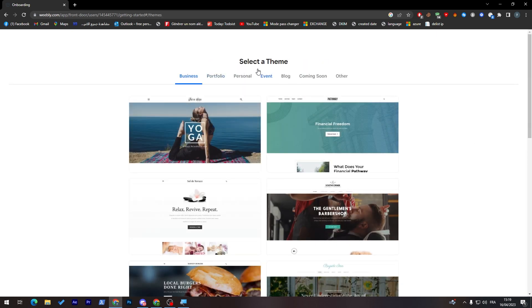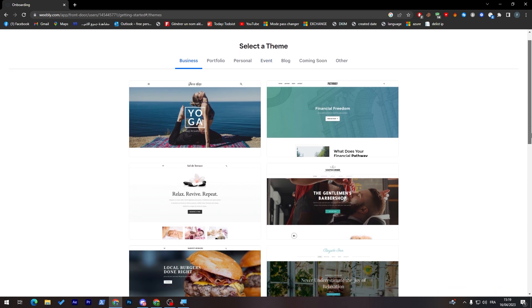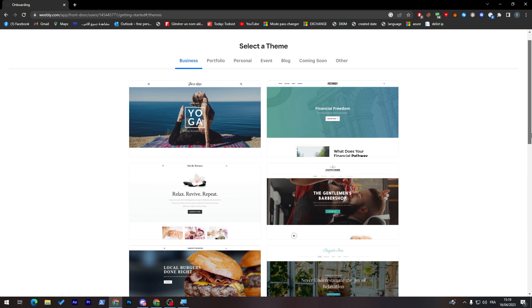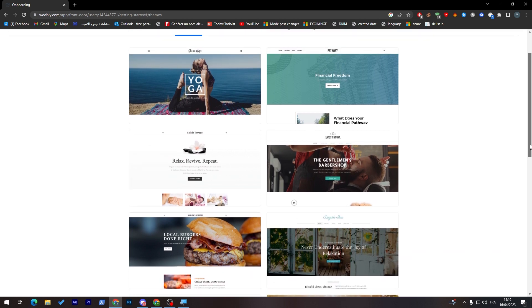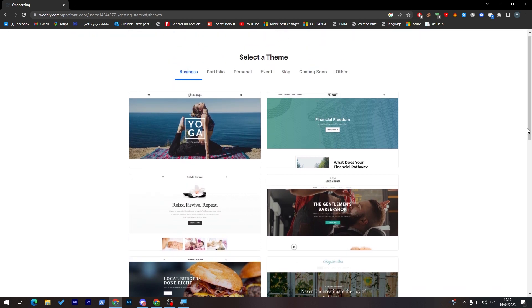Here you are going to select a theme. Simply choose a theme that will be fitting your kind of business or portfolio, whatever it is.